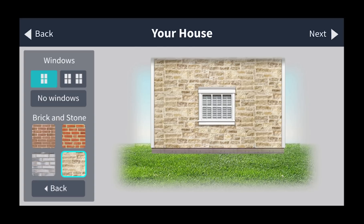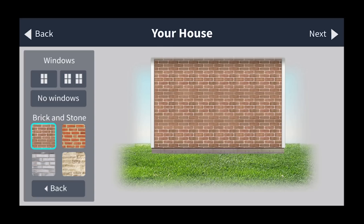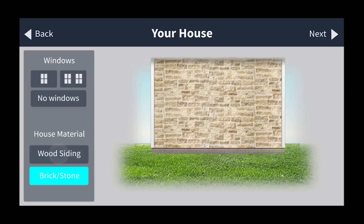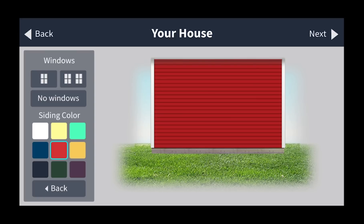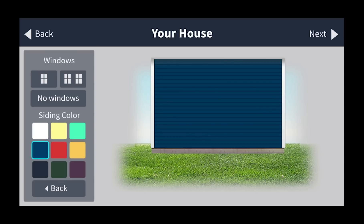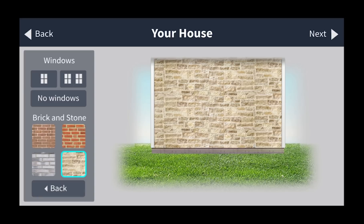Let's build what the front or back of your house may look like. You can choose one window, two windows, or no windows. You can also choose brick, stone, or wood siding, and pick a color that best fits what you're looking for. Let's use stone today. Hit the next button.